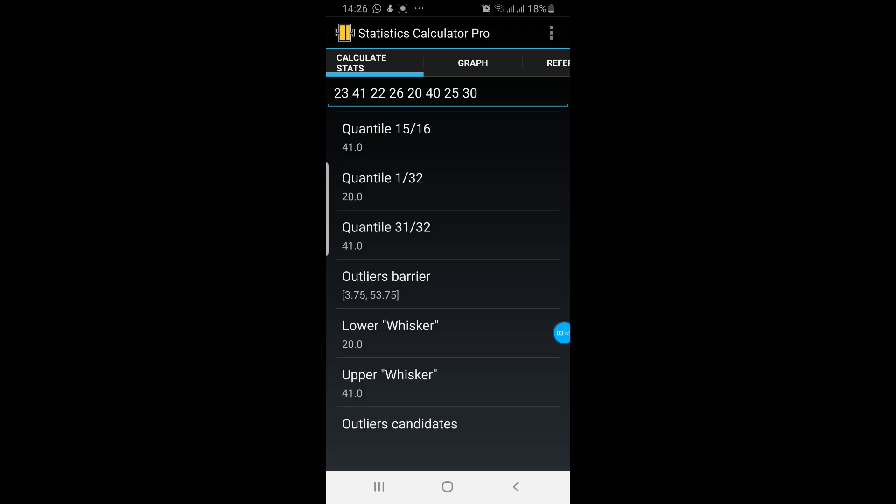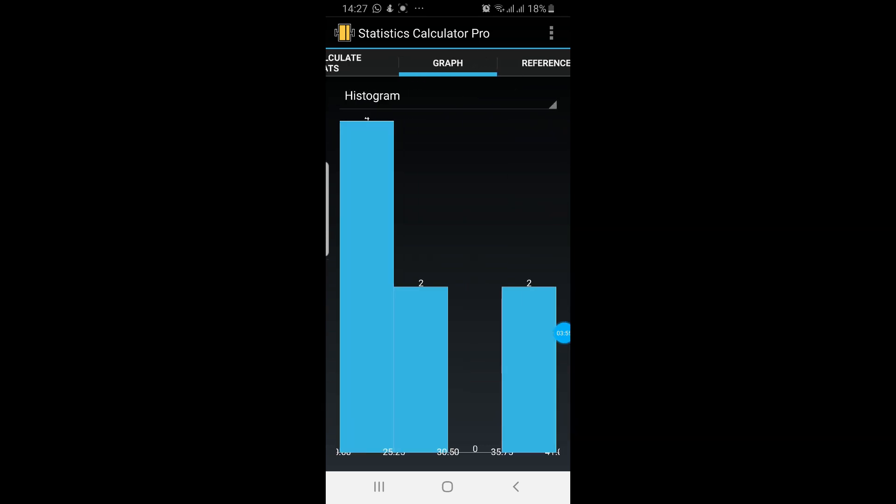Let's click on the second option, the graph. In the middle you can see on the top of the screen, graph. So click on the graph. So this is how your data will look like on a histogram.